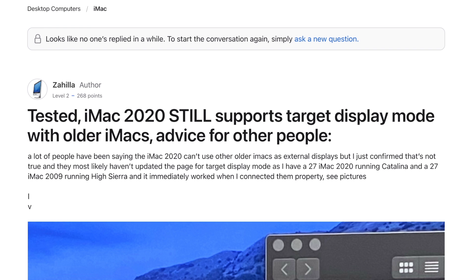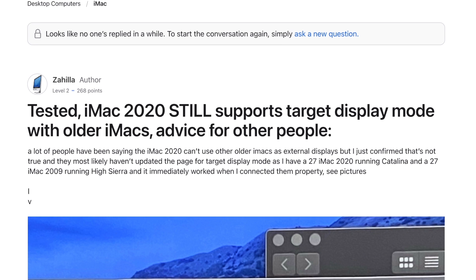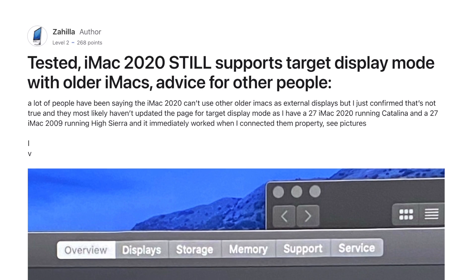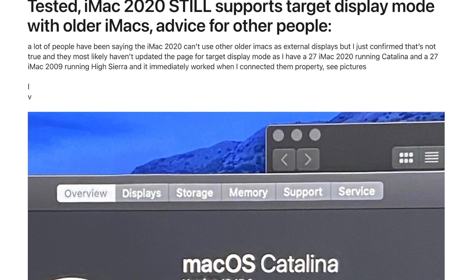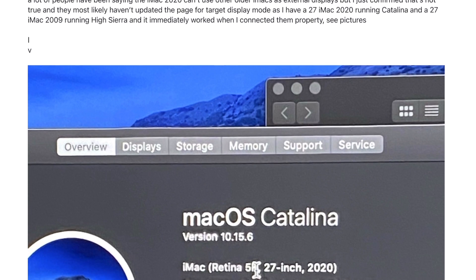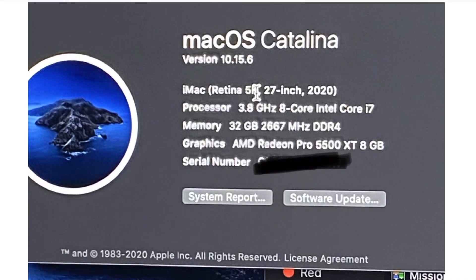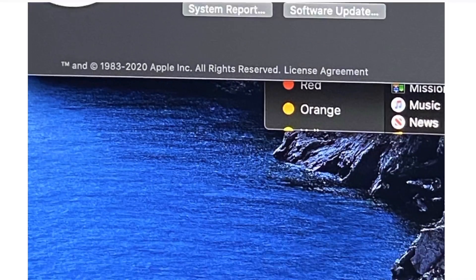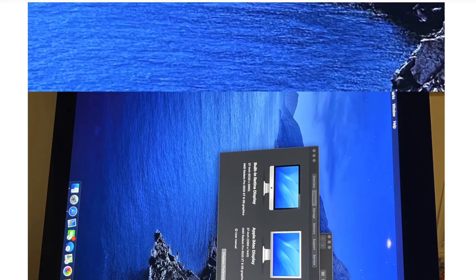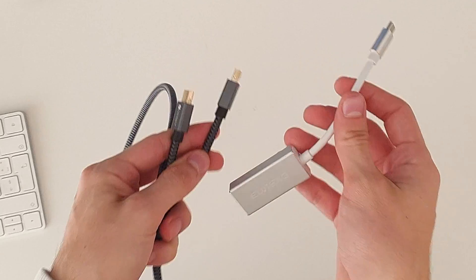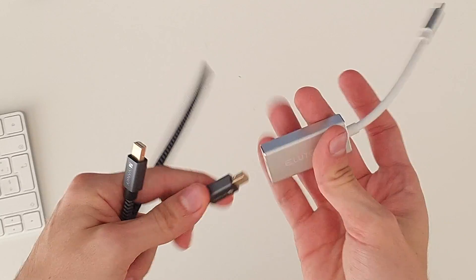Also, after a quick search on the internet, I found this post from this guy who claims to have got my same setup working. Maybe Apple just forgot to update this page? I'm not sure, but it's still worth trying.